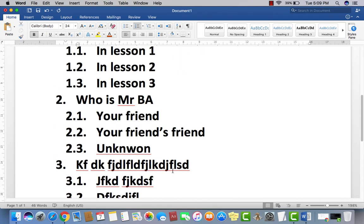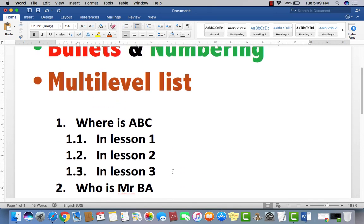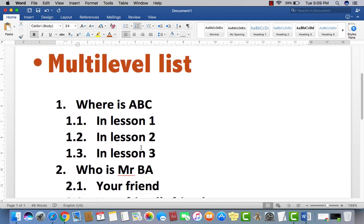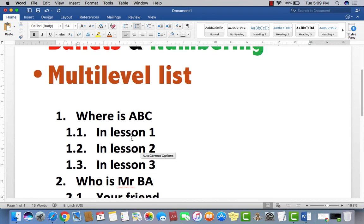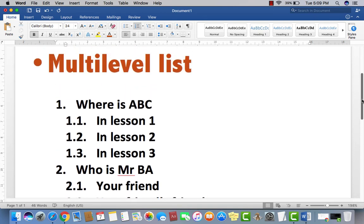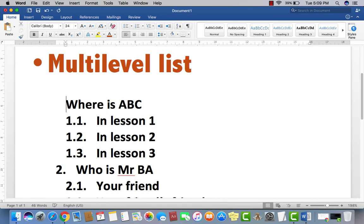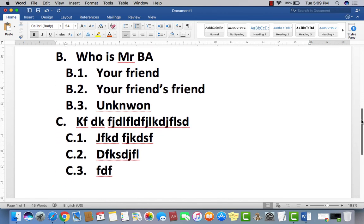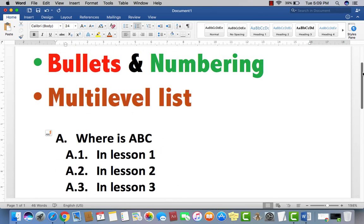Now if you want to change here, like you don't want 1, 2, 3 numbers, and you want just alphabet. So just type here A dot space. Now you can see, A1, A2, B2, B3. If you want small character here, so just a then dot, one.